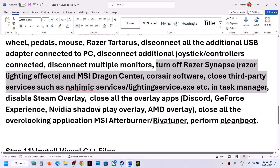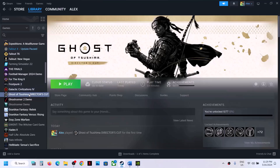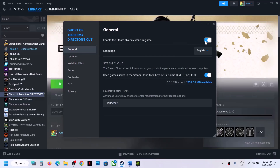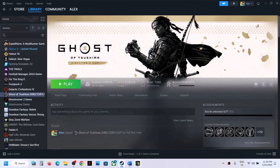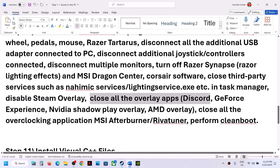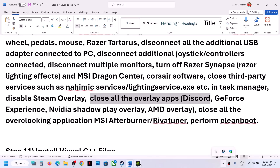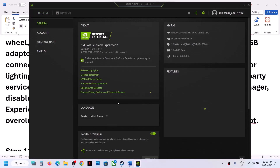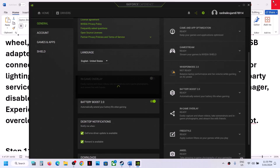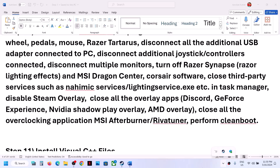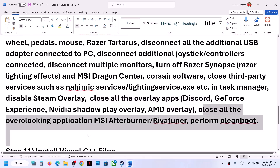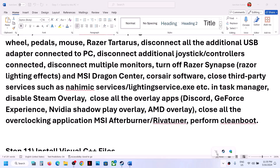Close any third-party applications or services in Task Manager and check. Disable Steam Overlay: right-click the game, select Properties, go to the General tab, and turn off Enable the Steam Overlay while in game. Also close all other overlay applications — if Discord is running, turn off its overlay in Discord settings or quit Discord. If GeForce Experience is running, go to Settings and turn off the in-game overlay, or close GeForce Experience entirely.